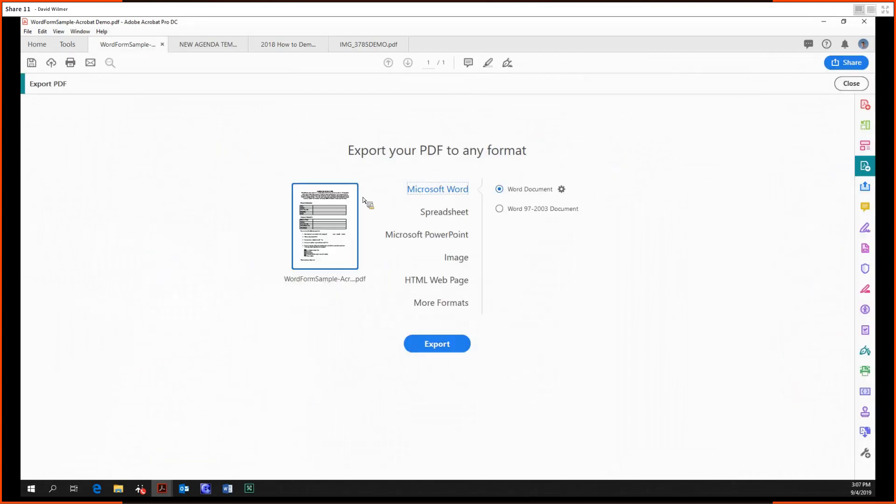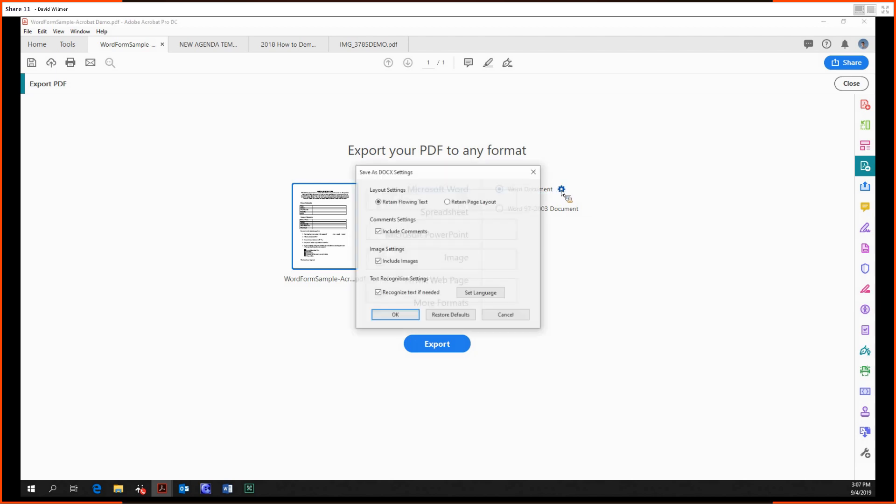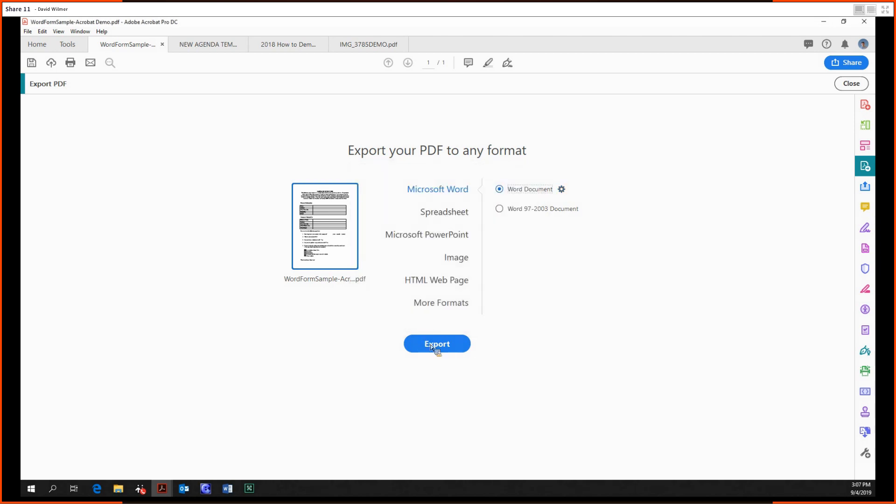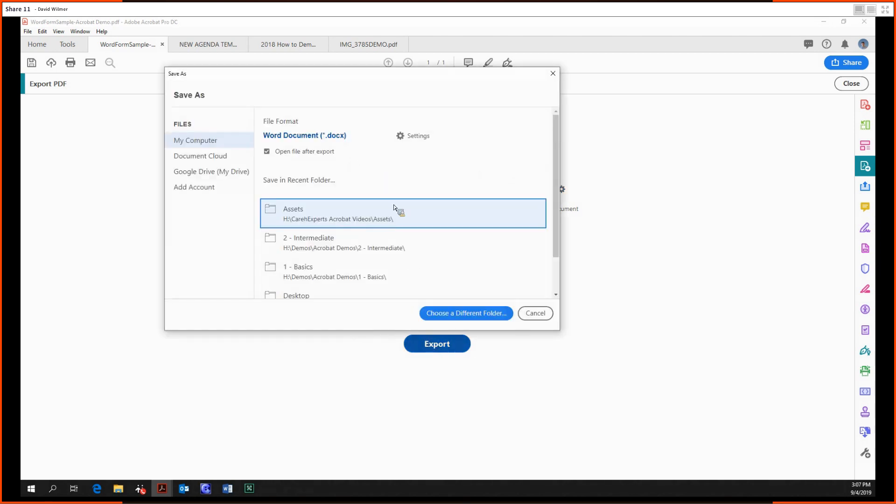So we're going to go Export PDF, Microsoft Word, and there's a couple options here. We can make it an old school Word document, 97-2003, or just a regular up-to-date Word document. We can adjust the options as necessary. Let's export it, and then we select our folder.